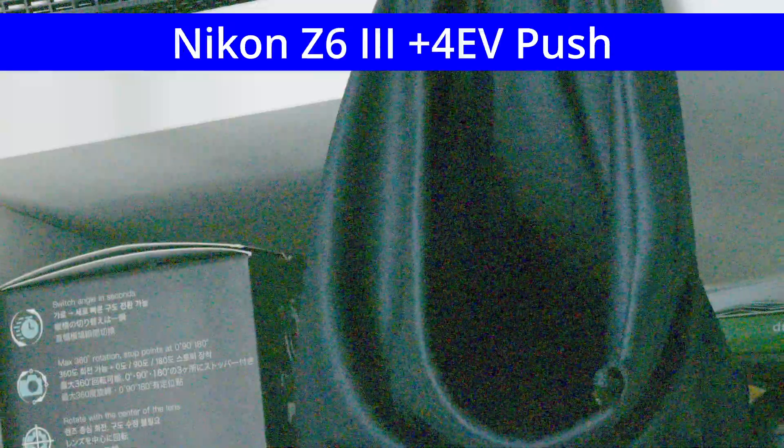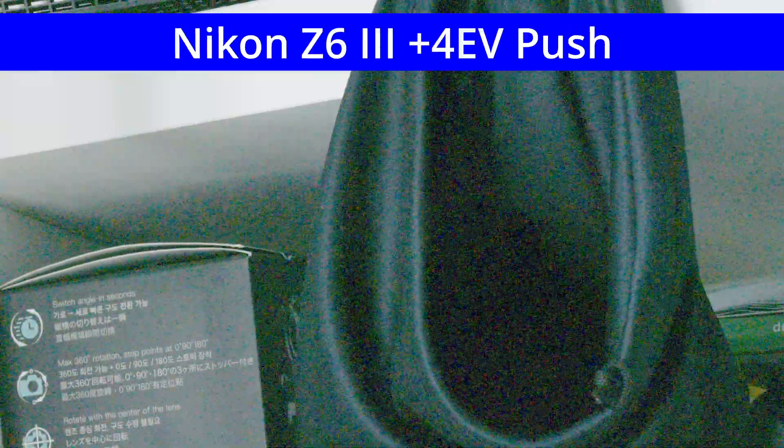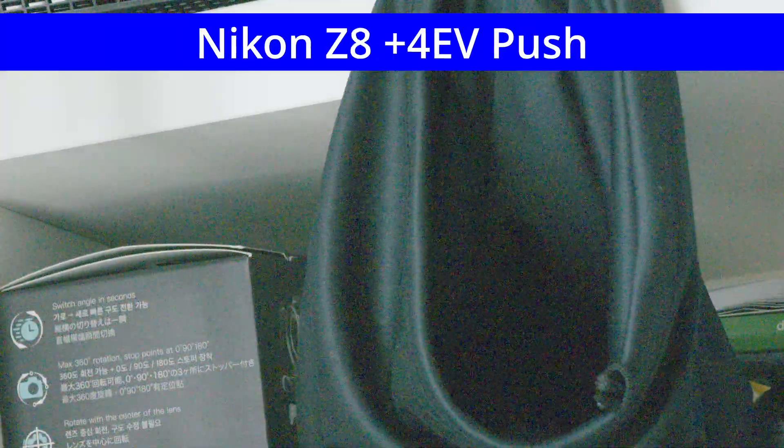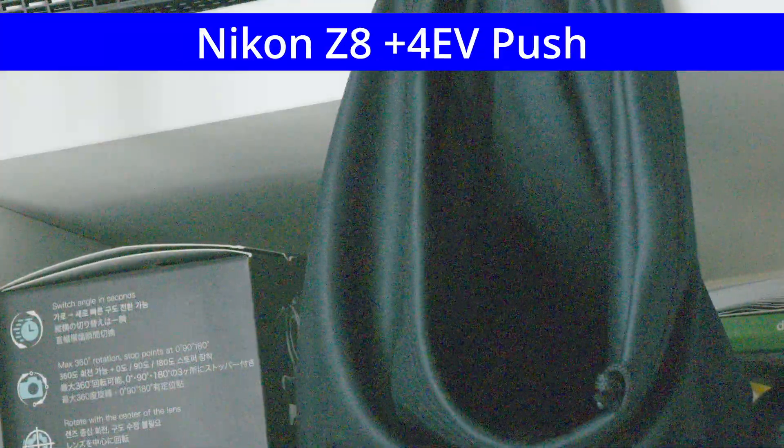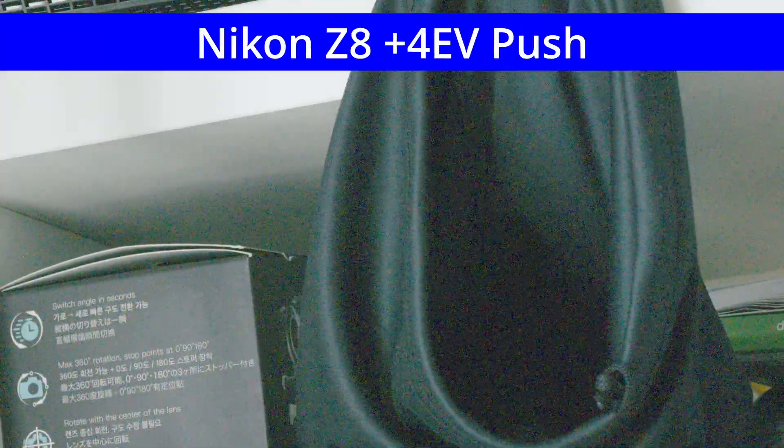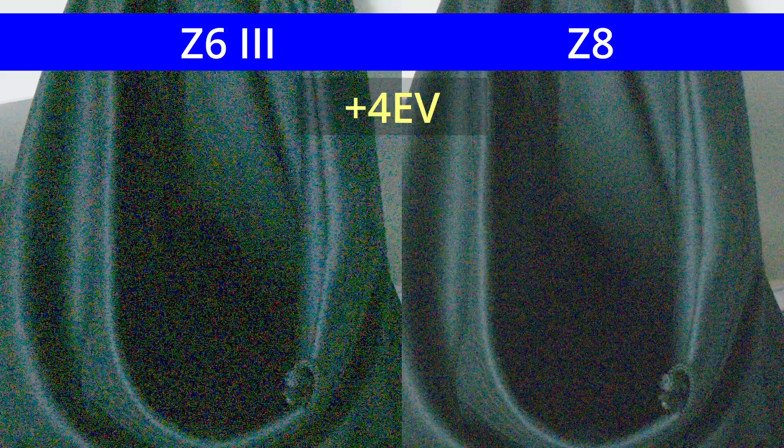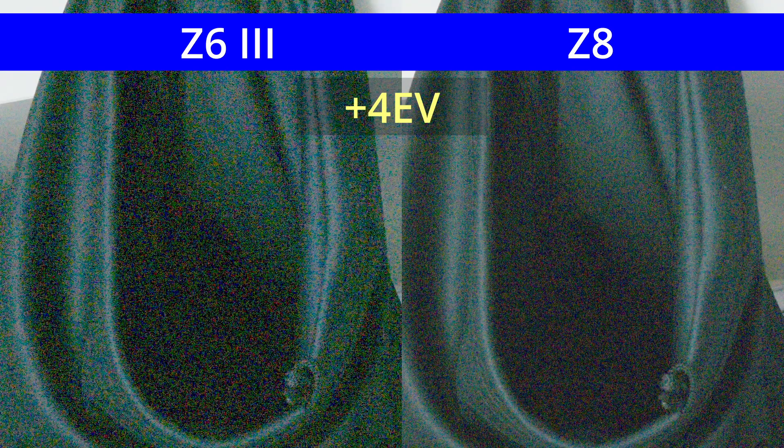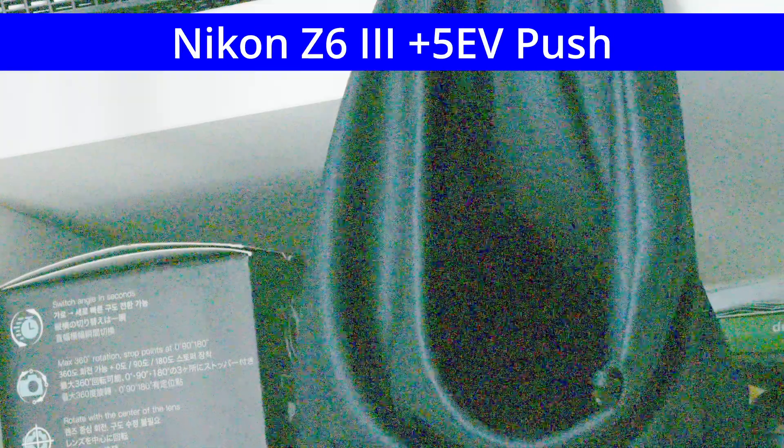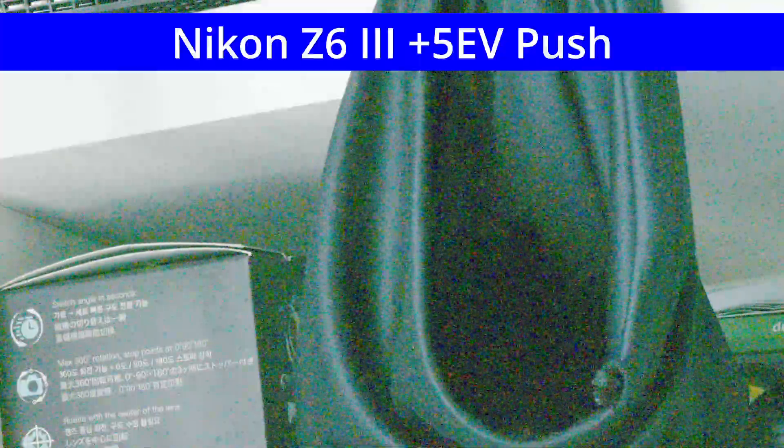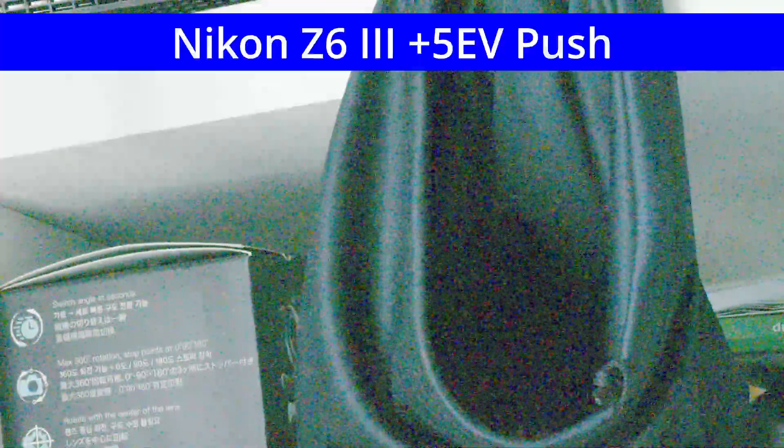Here's four stops. These shadows are pretty much unusable at these levels, at least without noise reduction.